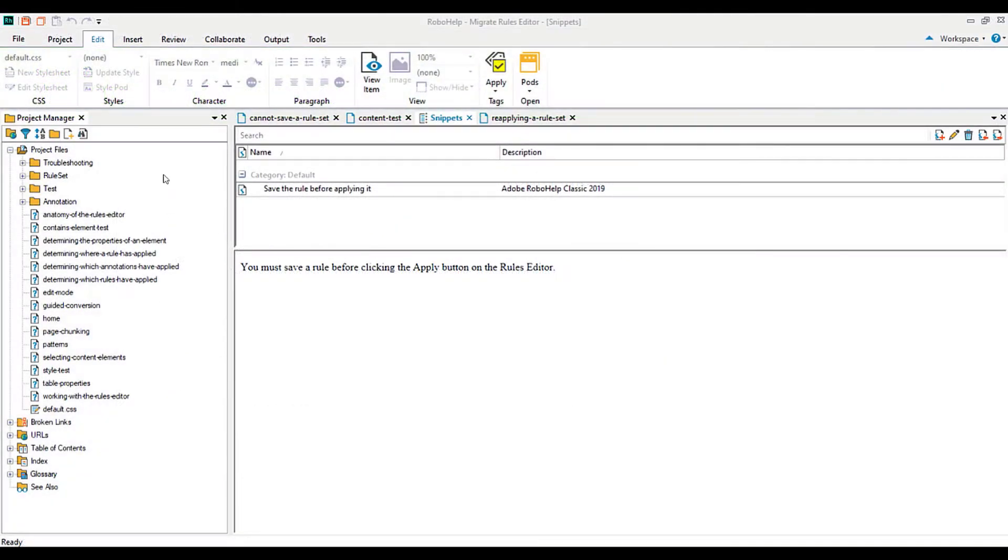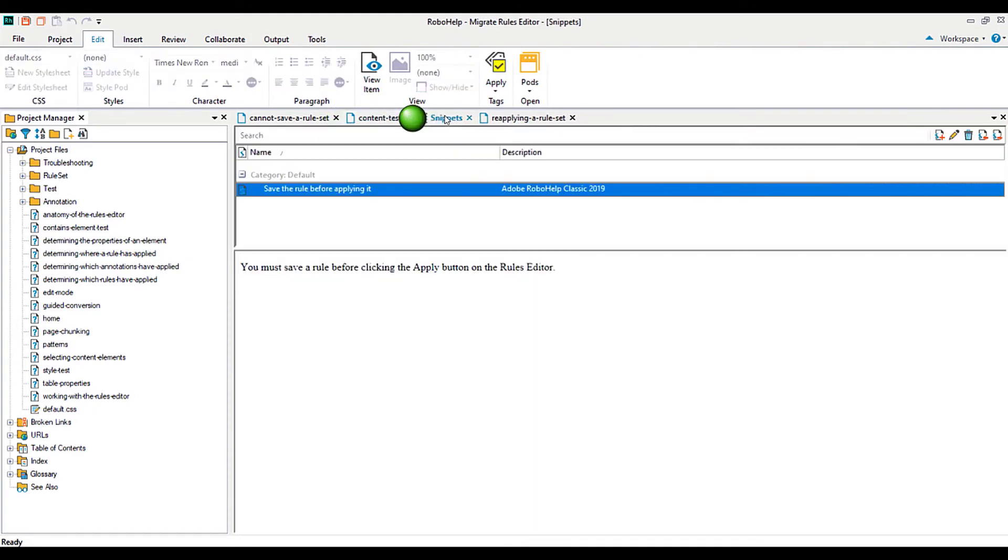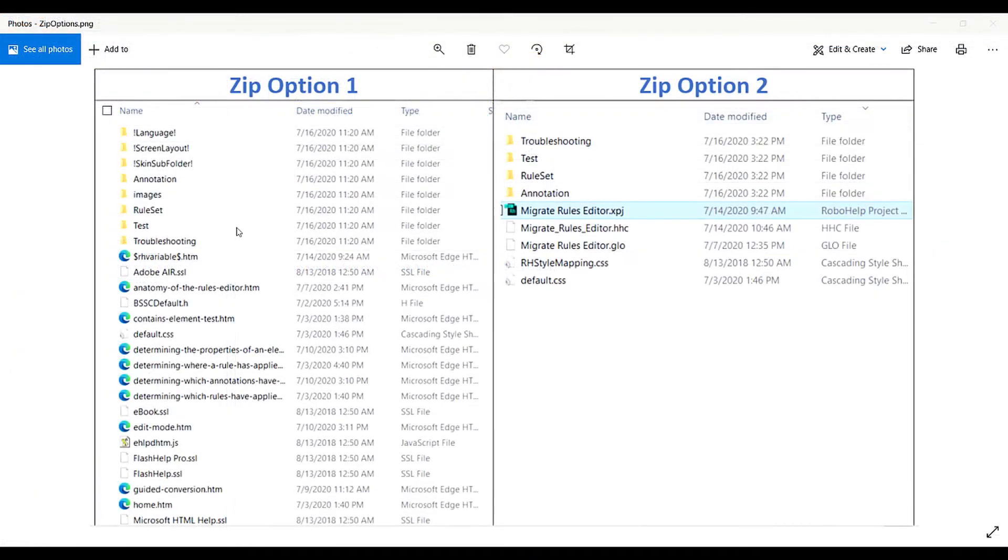This RoboHelp project also includes some troubleshooting pages, a glossary, conditional text, and snippets. We can simply zip the entire classic RoboHelp project folder or, alternatively, we can zip the following files.